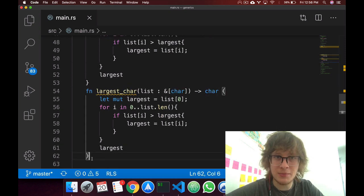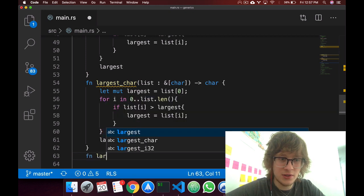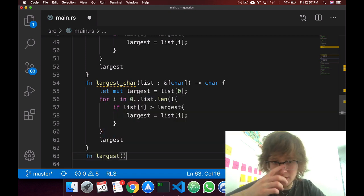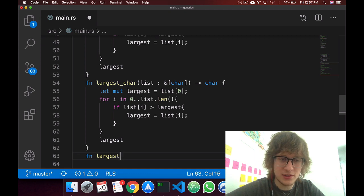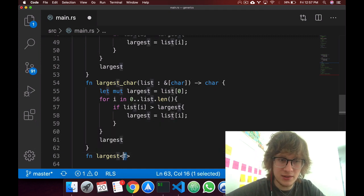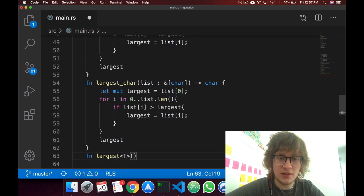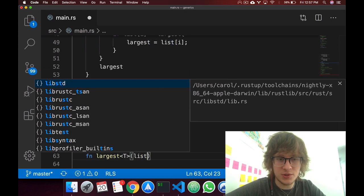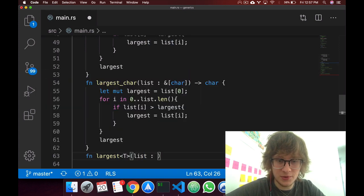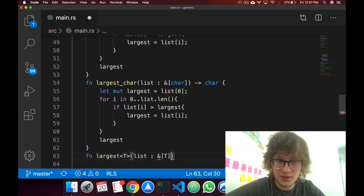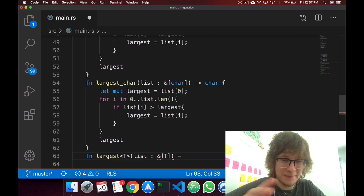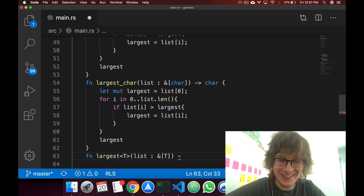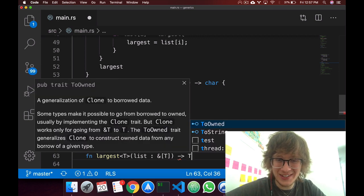So one way that we can make this better is with generics, and we can just say function largest. Now one important piece of syntax is that we have to define that we'll be using a t in here. So we say t, and then we'll just say normal code. So this will be of type t, a list of strings, a slice of t, we'll return a t.